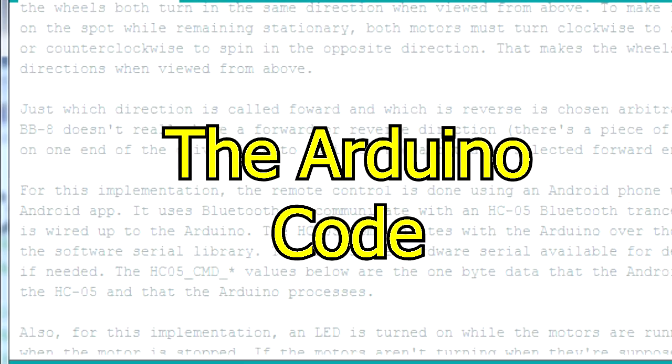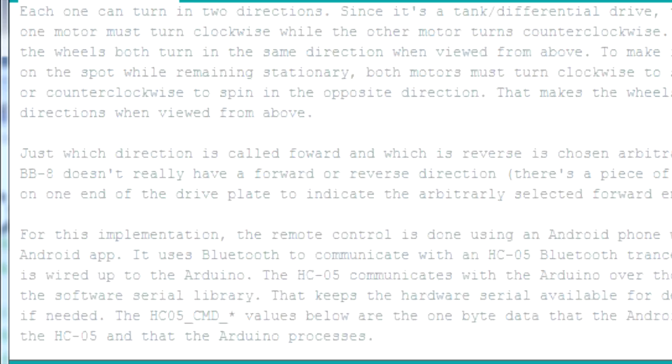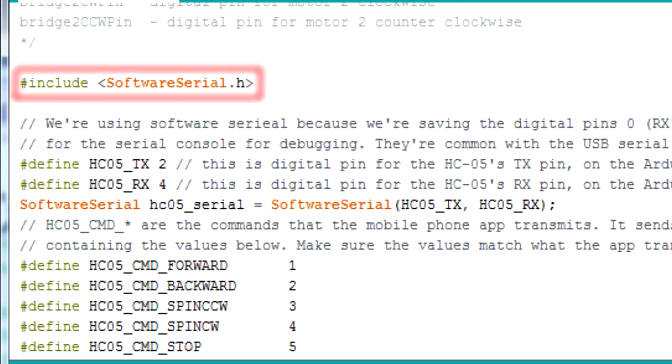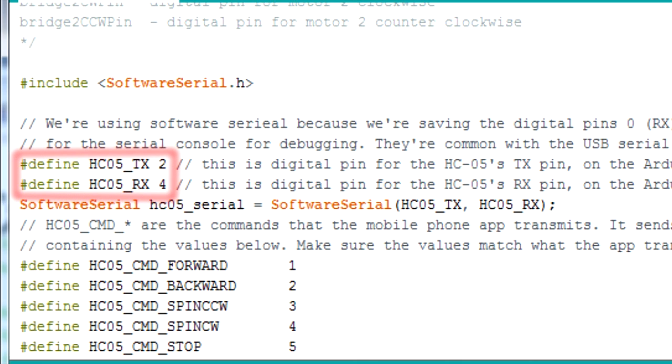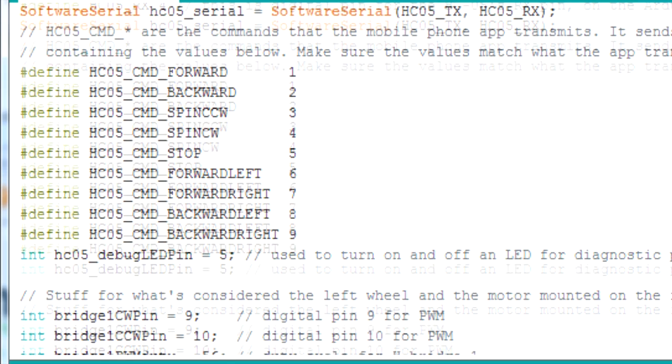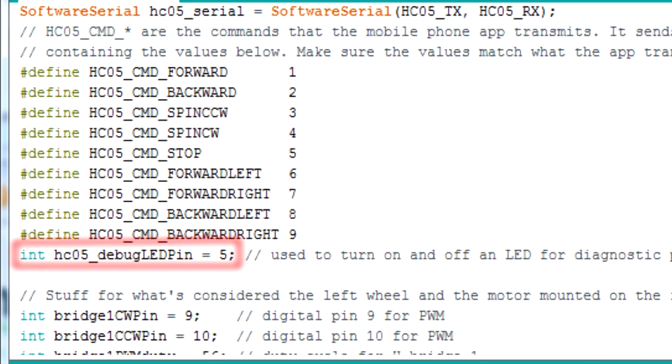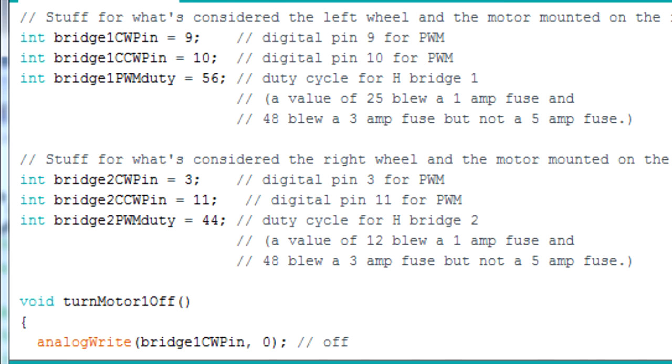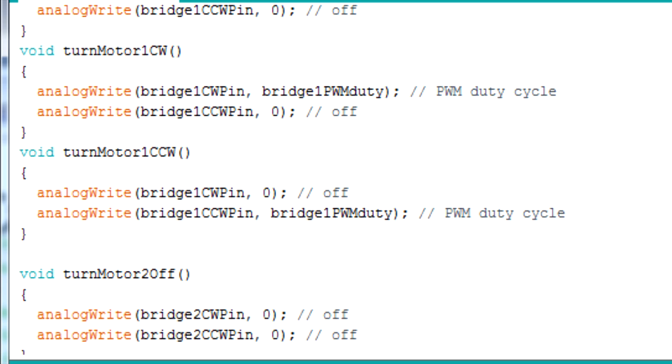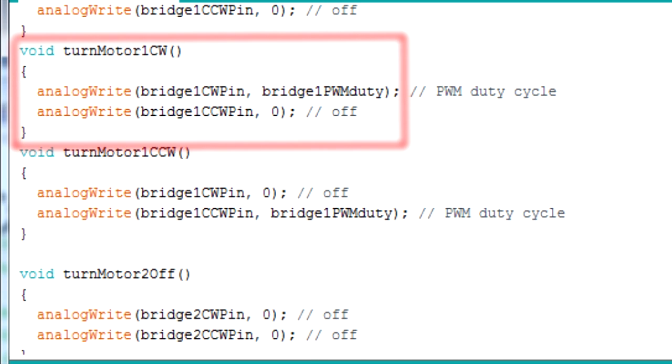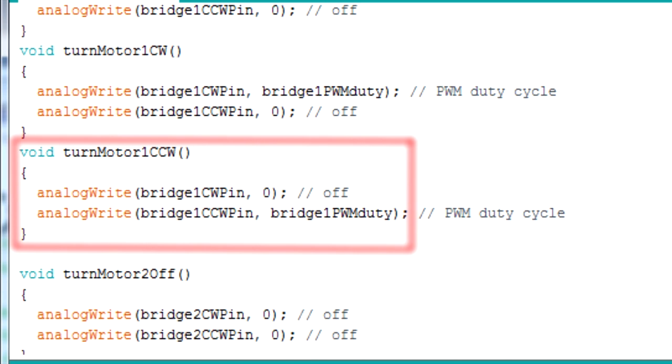And speaking of Arduinos, here's the Arduino code. We do this include, since we're going to use software serial to communicate between the Arduino and the HC-05 board. These are the pins on the Arduino that we're connecting the HC-05 to. These are the same 1-byte command values that you saw us sending in the app's block code. This is the pin for the LED we added, for diagnosing problems. This next stuff all came from the previous version of this code, and deals with the H-bridge boards and motors. It includes functions for turning the motors off, or clockwise, or counterclockwise.